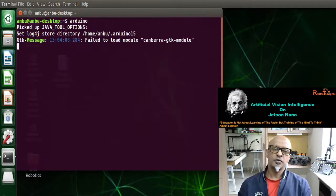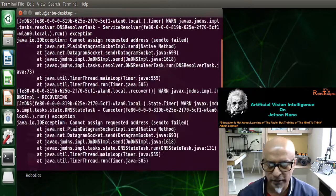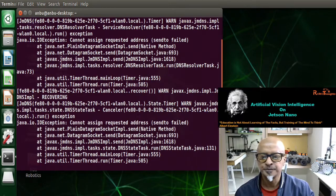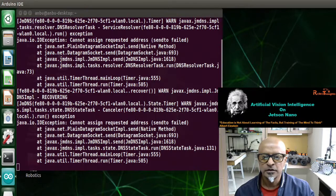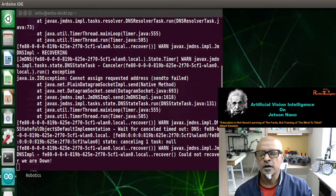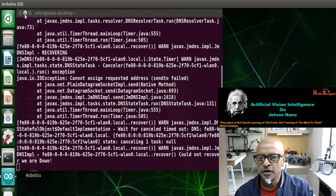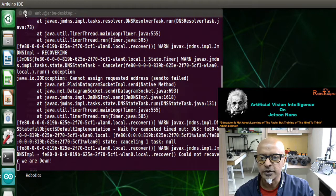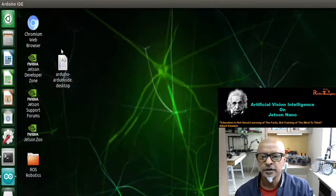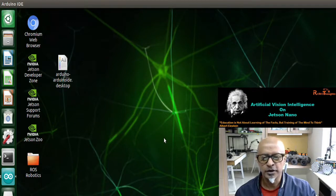This is going to open up Arduino. Don't worry about the error message. Now minimize — do not close the terminal at any cost, just minimize it.